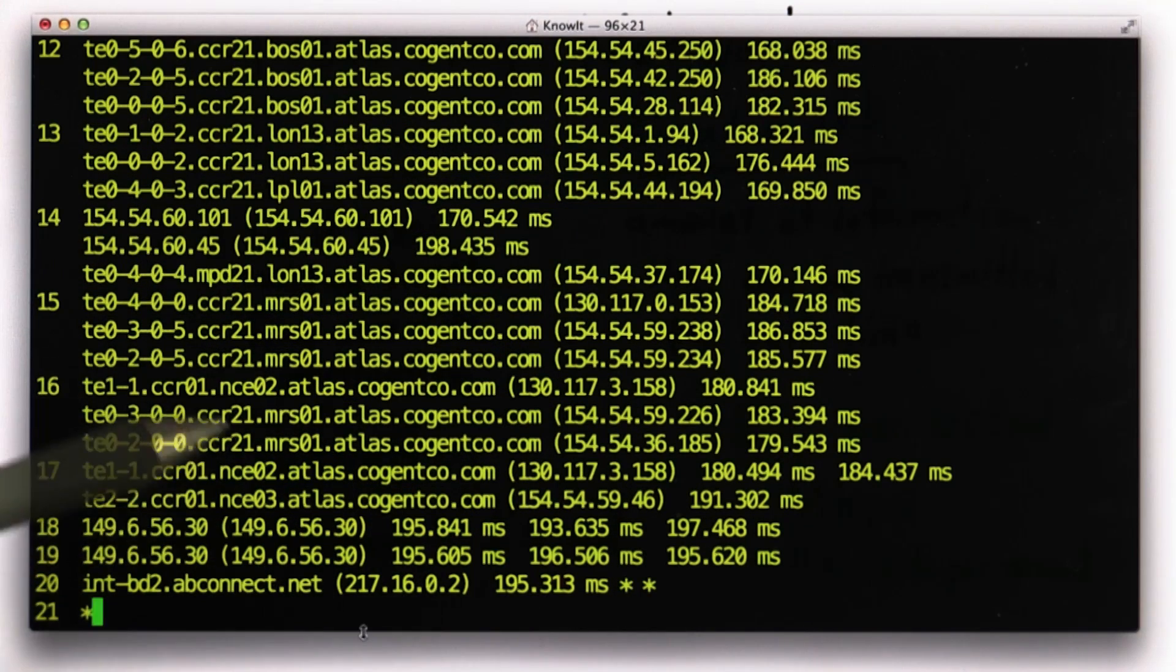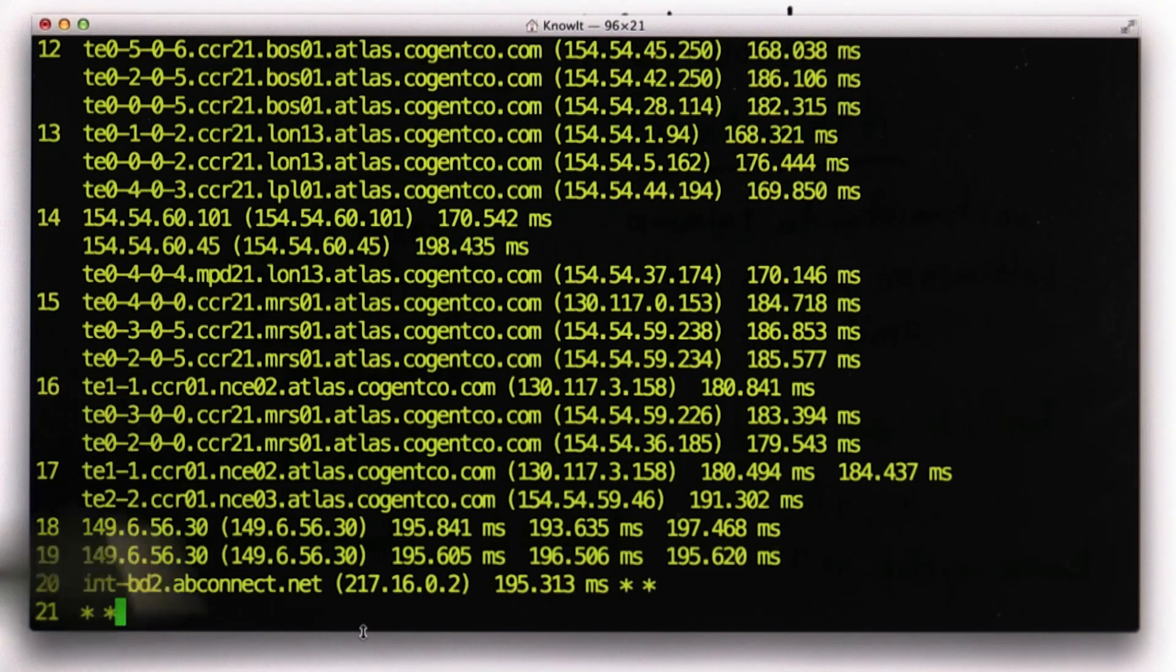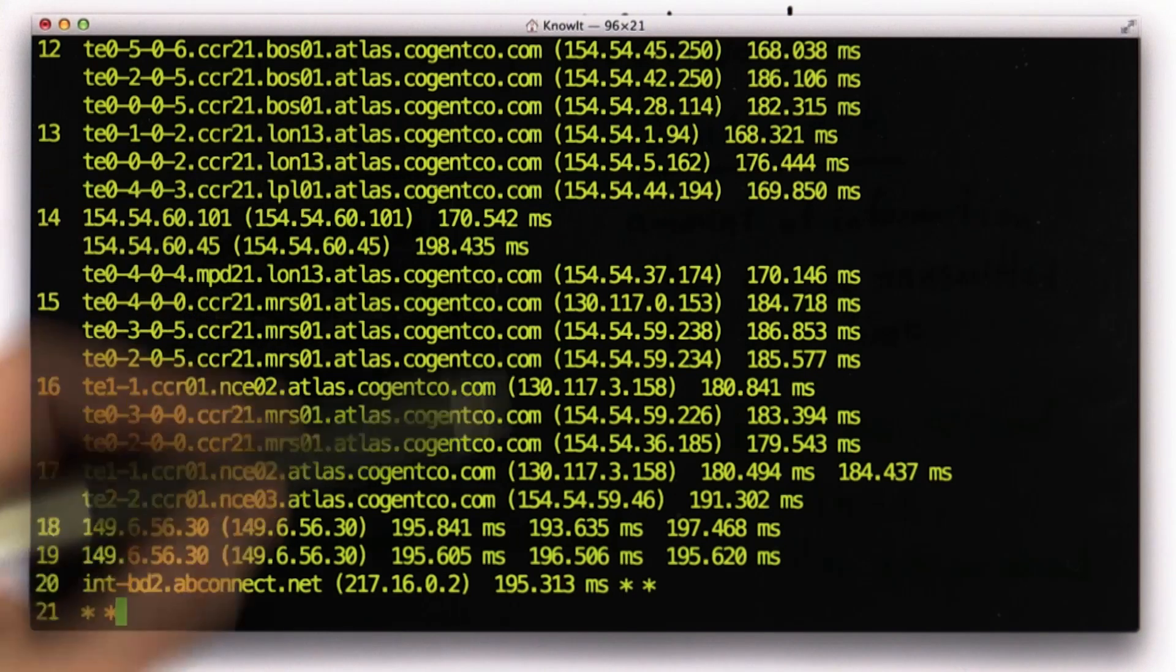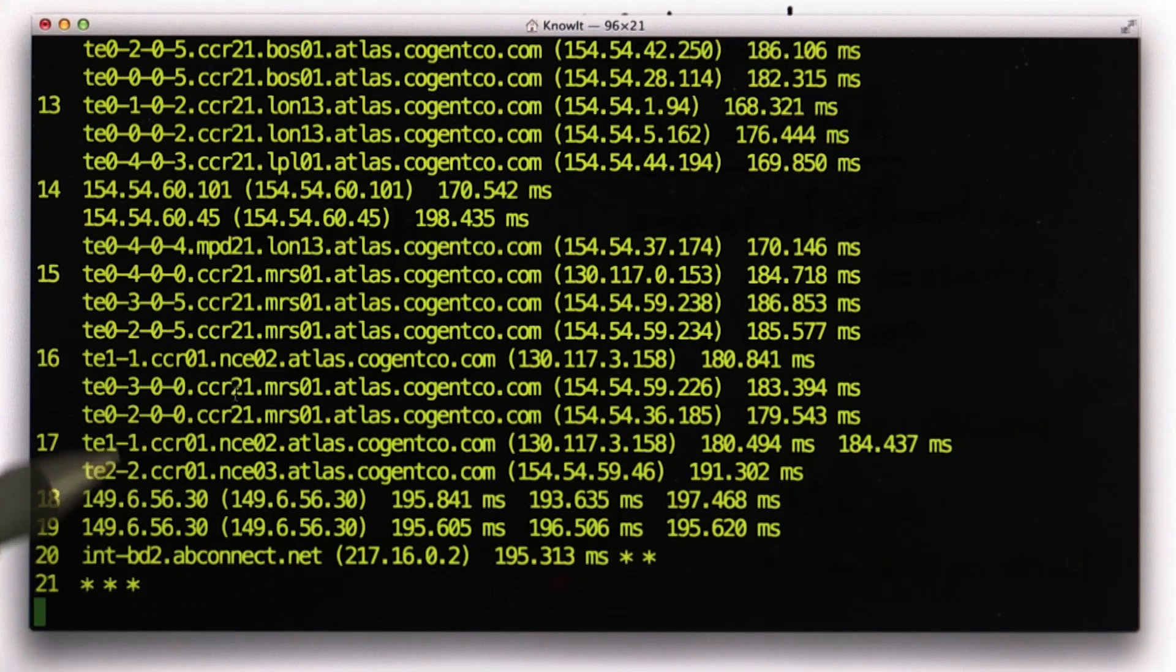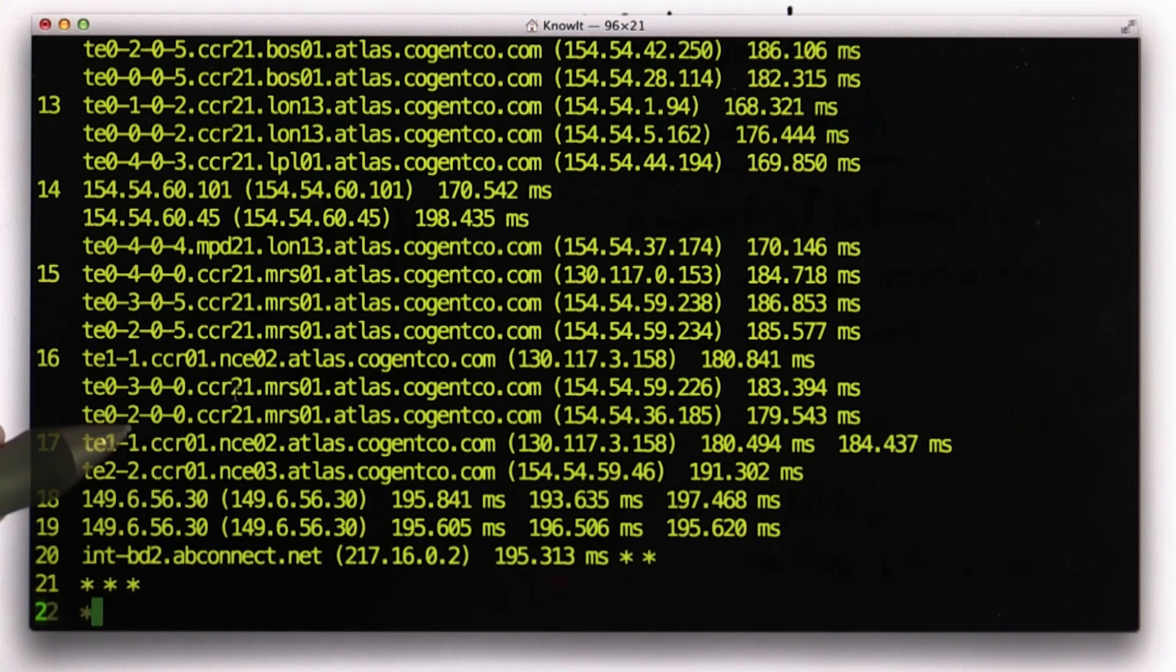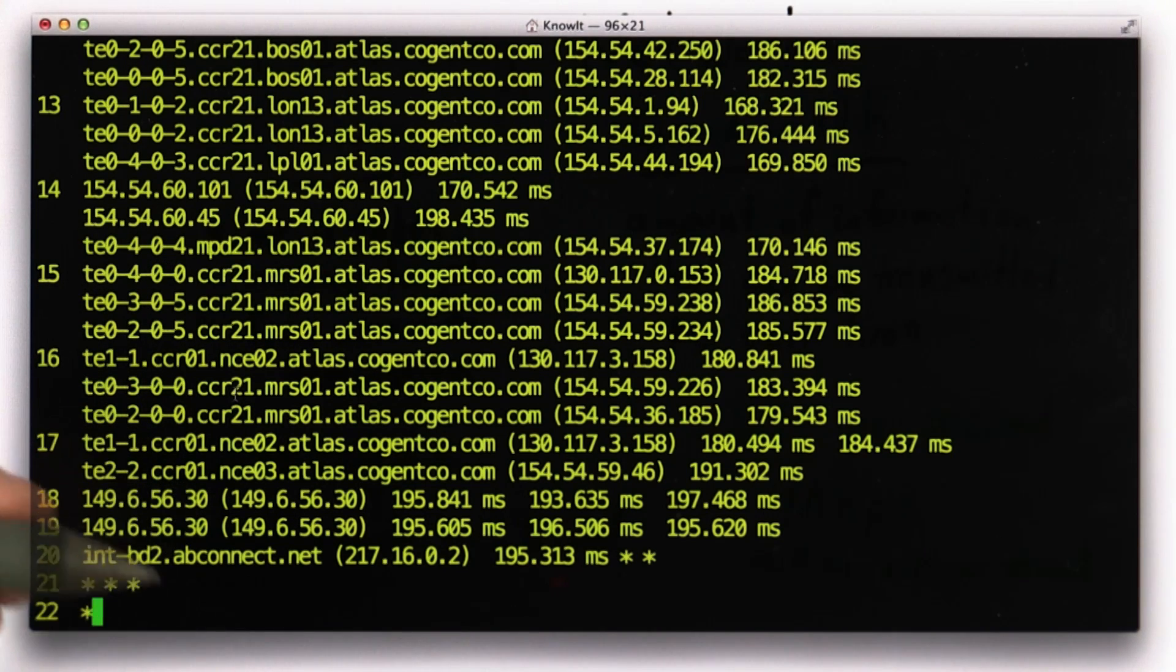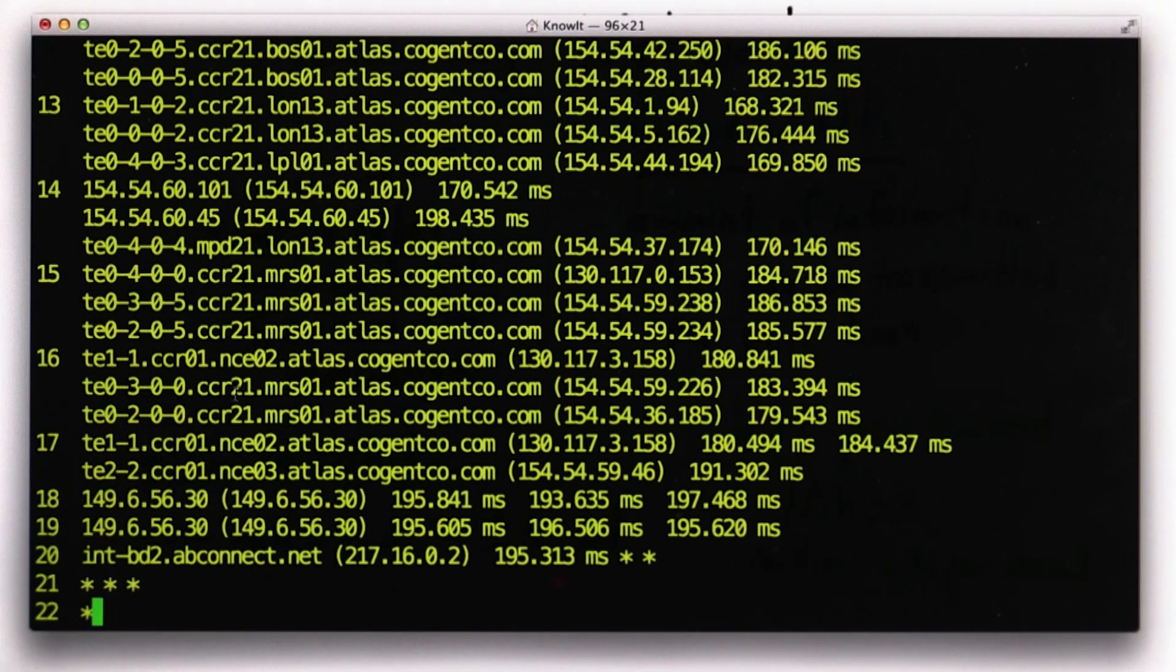The time it takes to do the trace route is much longer than the time it takes to get a request from these pages because it's sending many requests trying to find all the points along the way. But this is a good way you can see what's going on in the internet and get a better understanding of how packets are getting from where you are to where you're making a request.